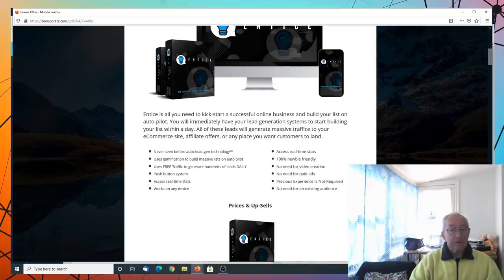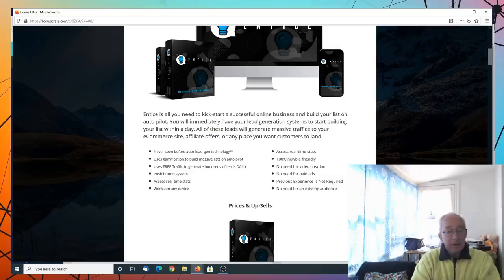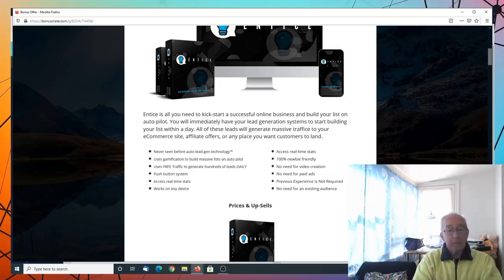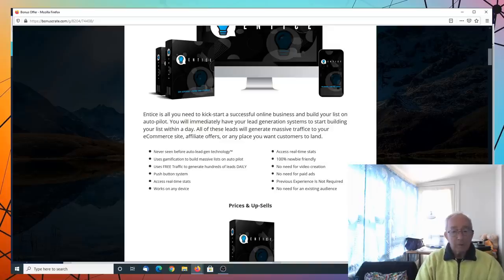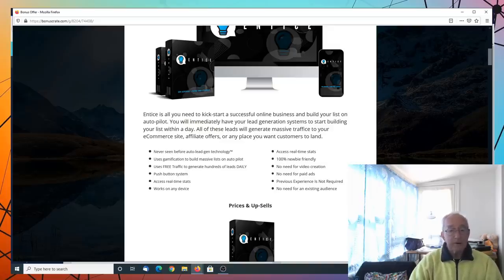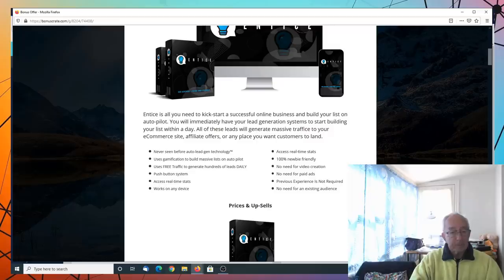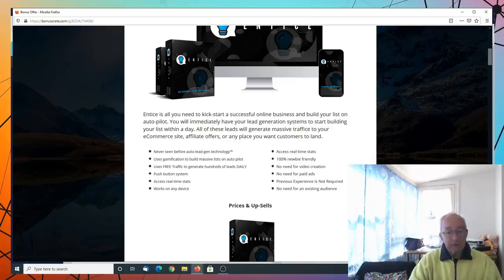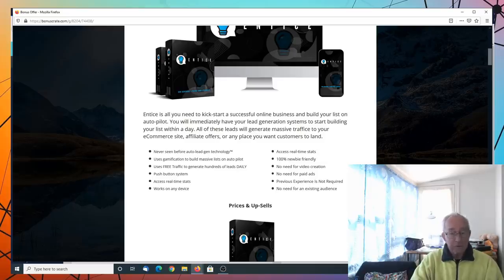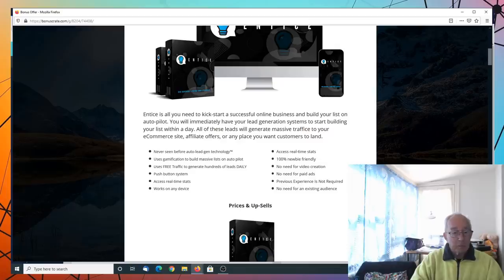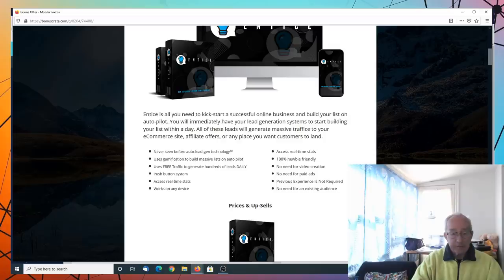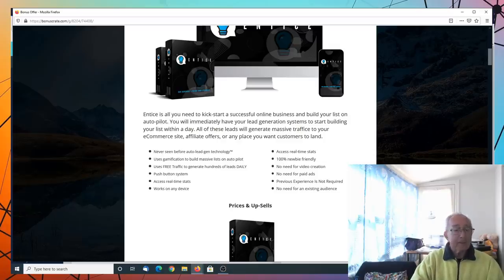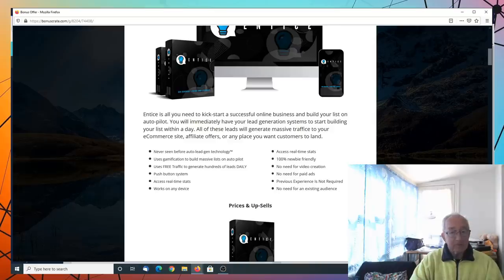Entice is all you need to kickstart a successful online business and build your list on autopilot. You will immediately have a lead generation system to start building your list within a day. All these lists will generate massive traffic to your e-commerce site, affiliate offers or any other place you want your customers to land. It's never seen before auto lead generation technology. It uses gamification to build massive lists on autopilot.